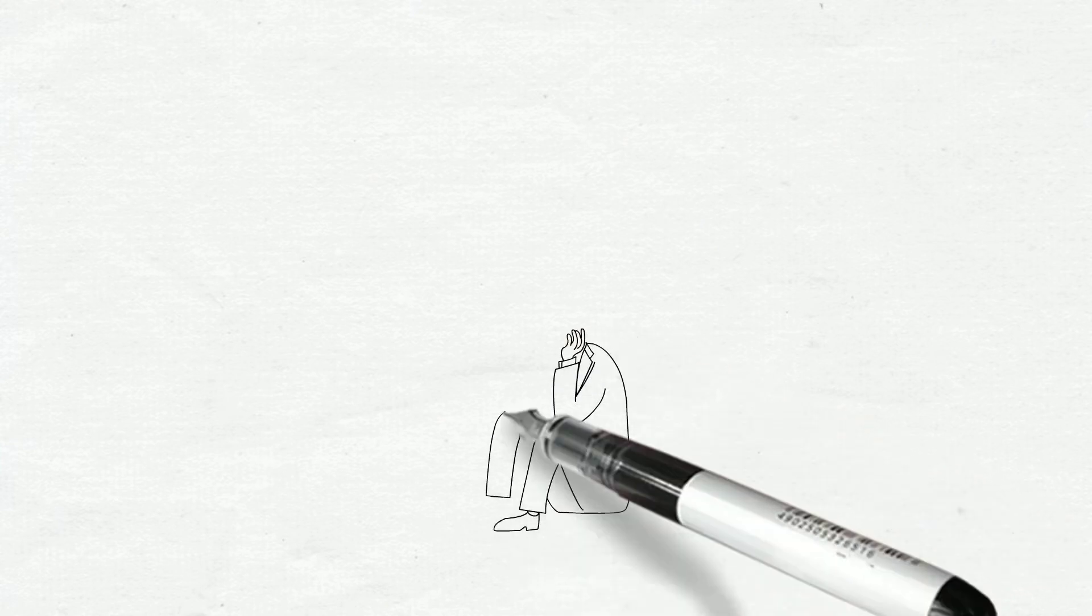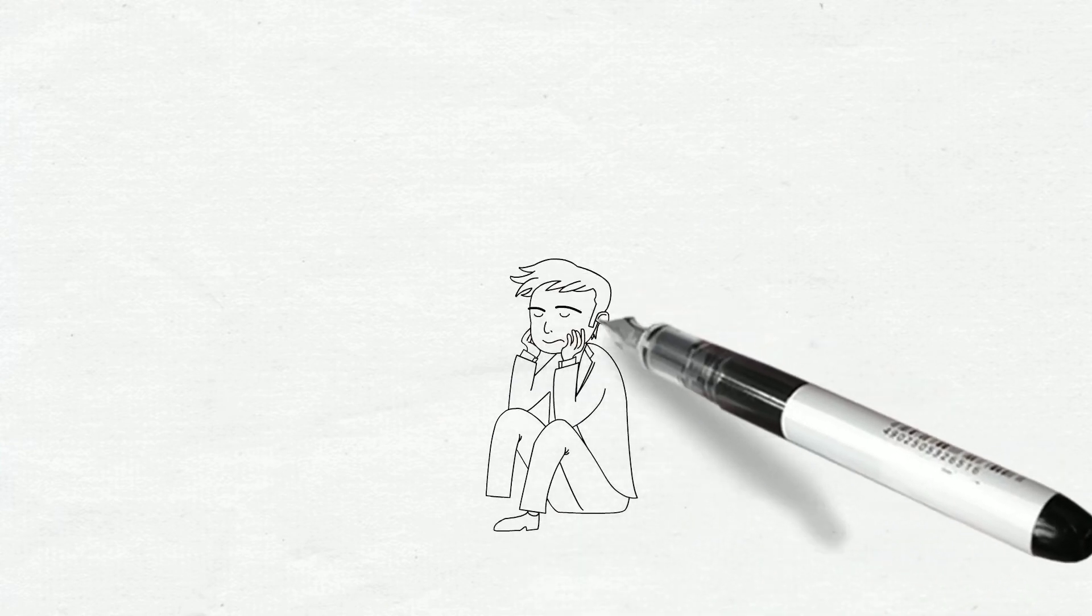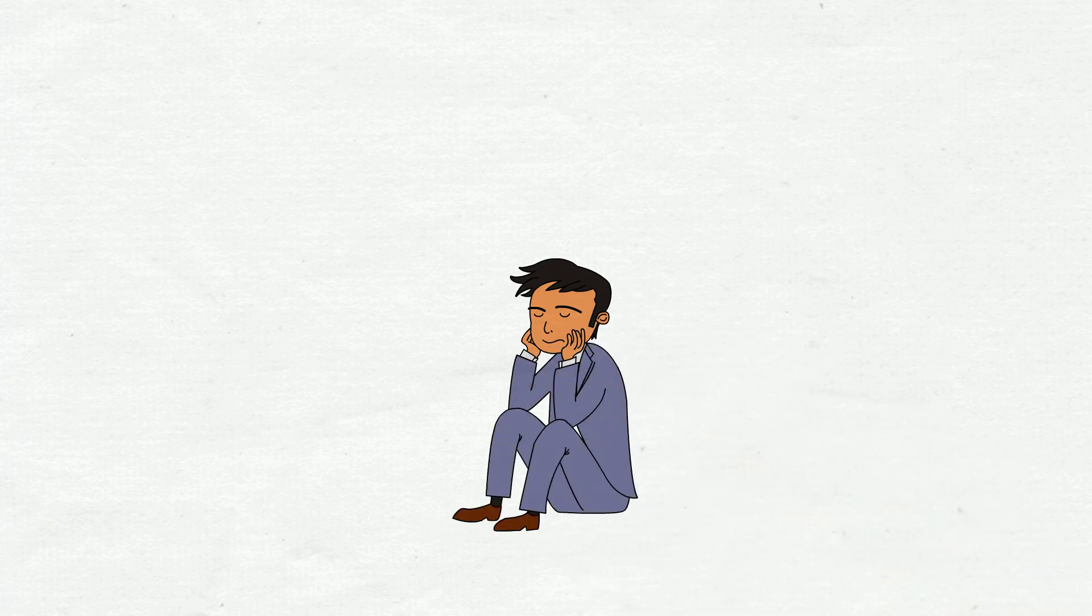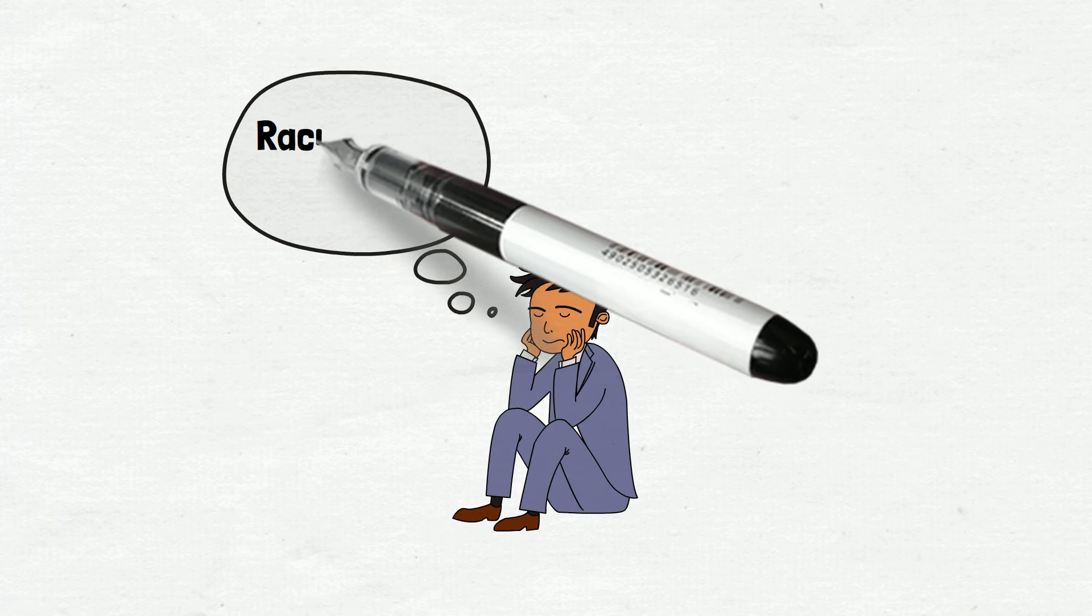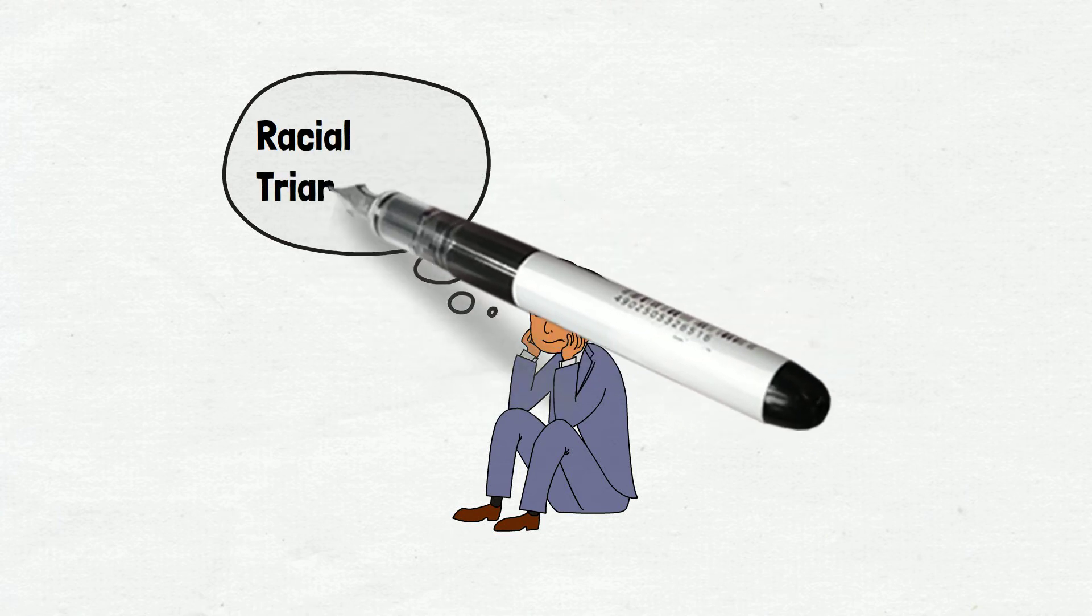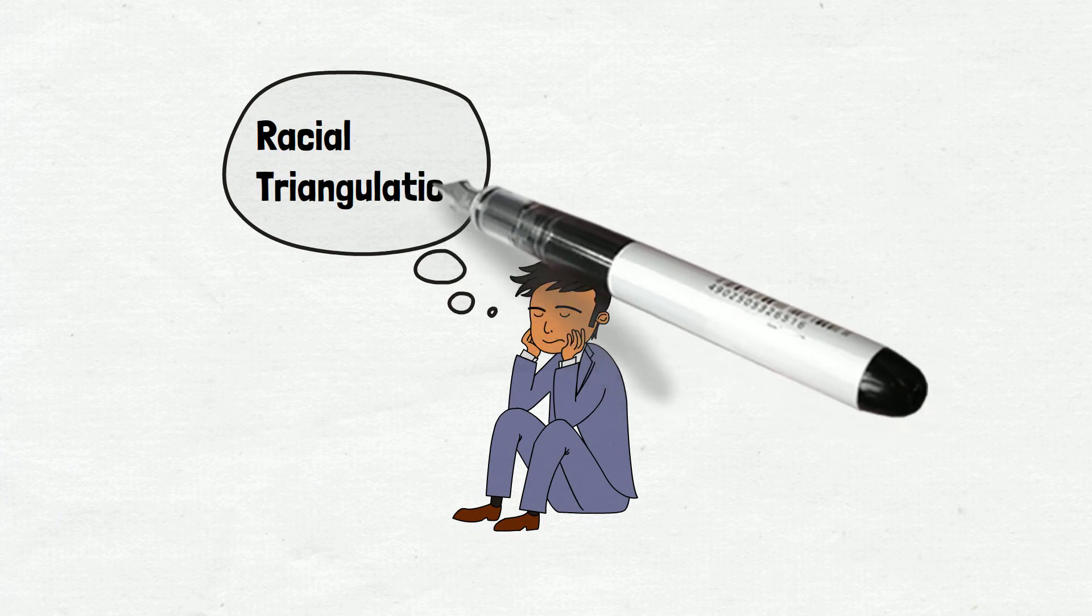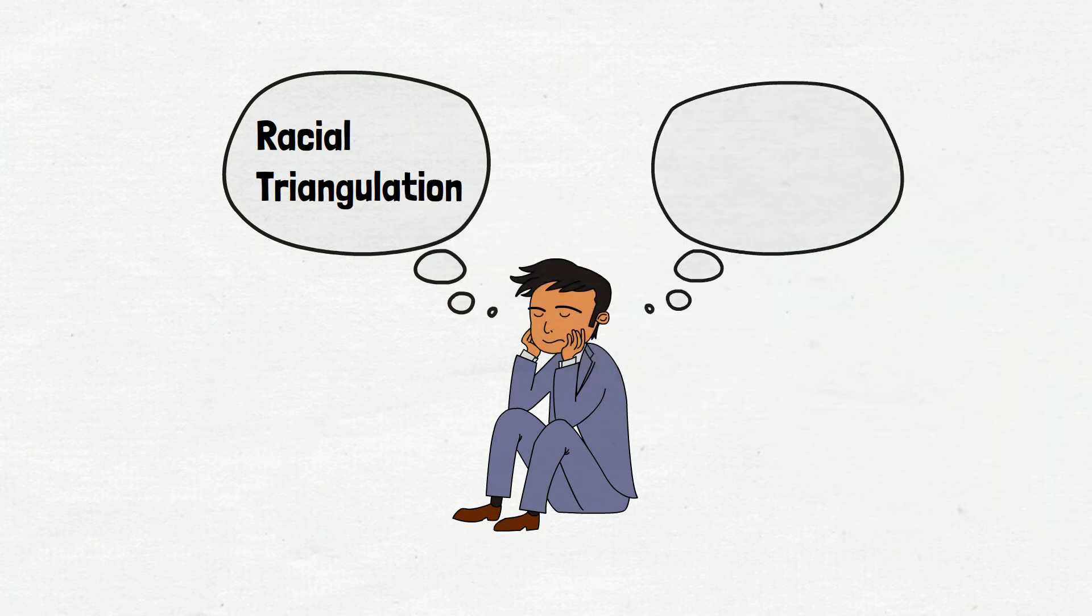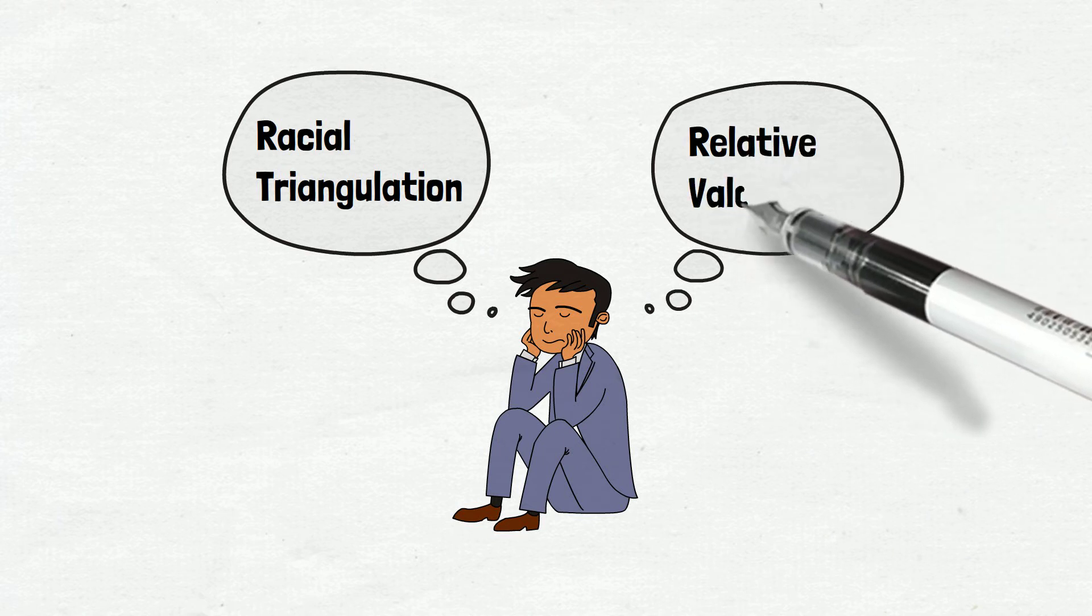This leaves immigrants who are neither white nor black in between the two polars. It's a struggle with racial triangulation and relative valorization. Immigrants may never truly belong to either end of the spectrum, while their value and identity are being constructed and assigned by a dominant group relative to another minority group, so that the dominant group could obtain control over both subordinate groups.